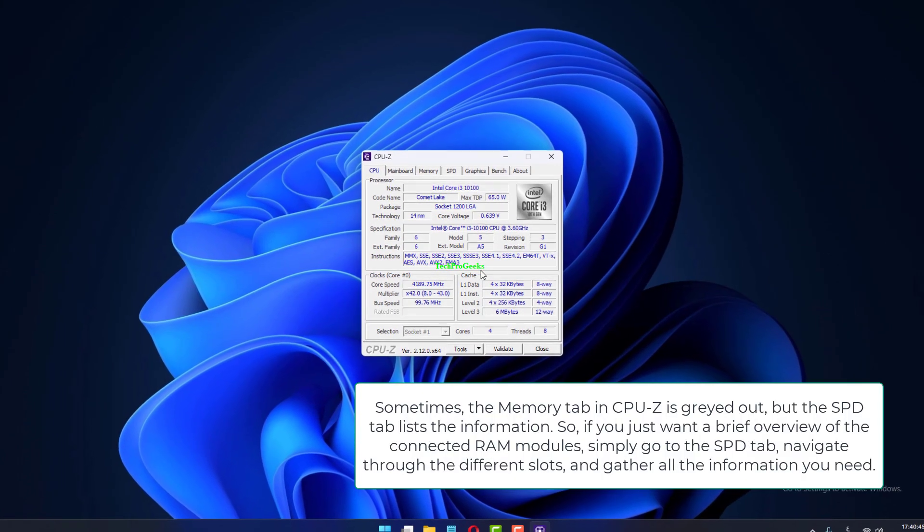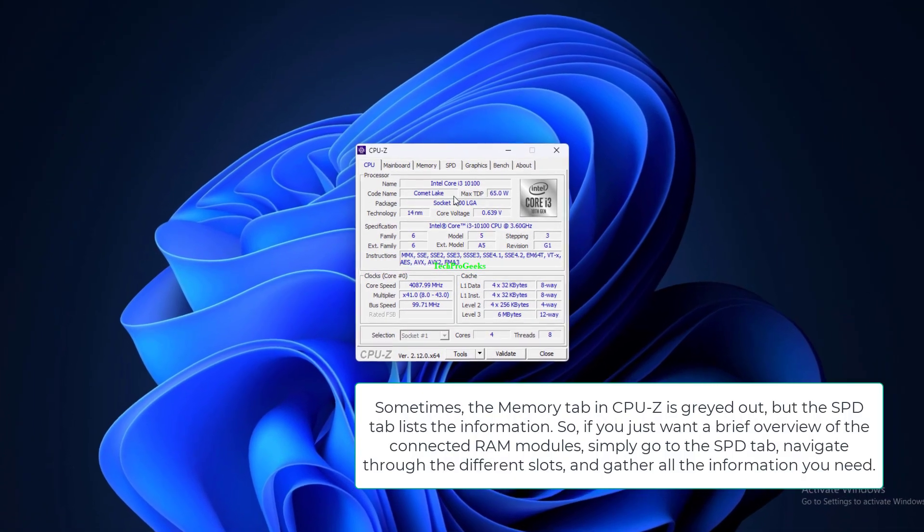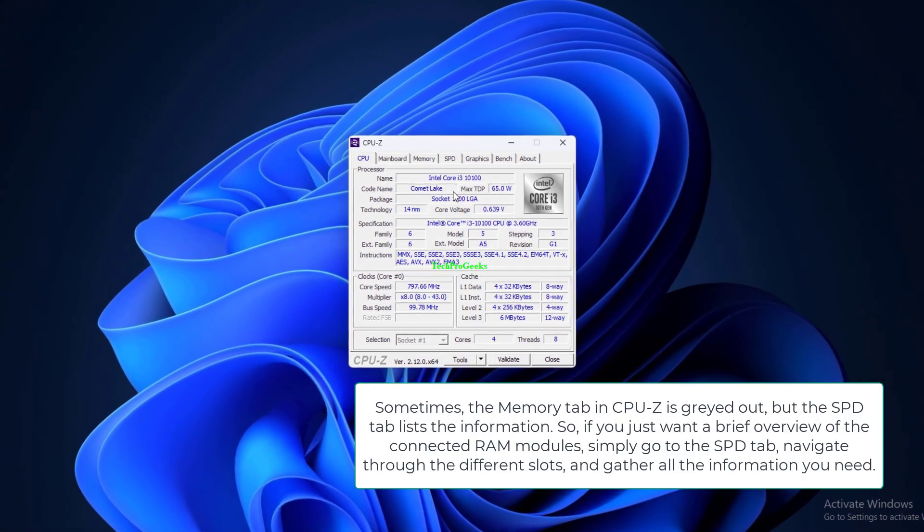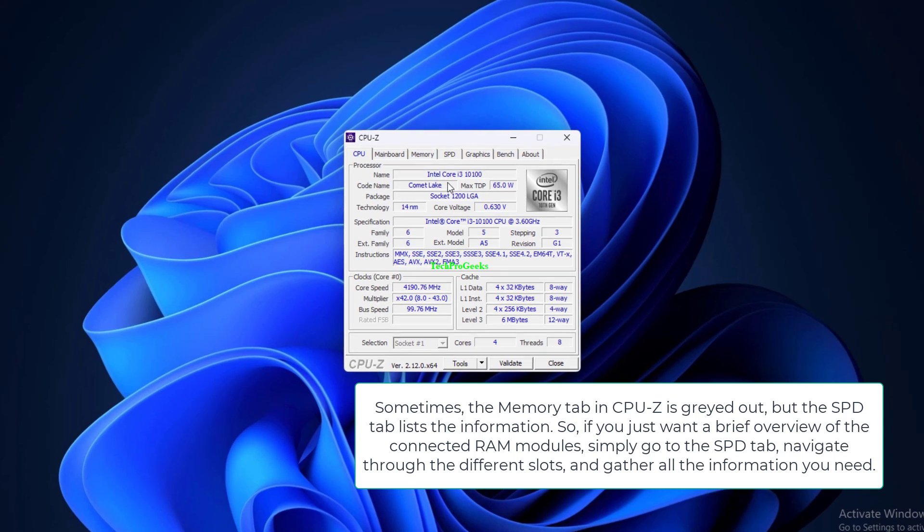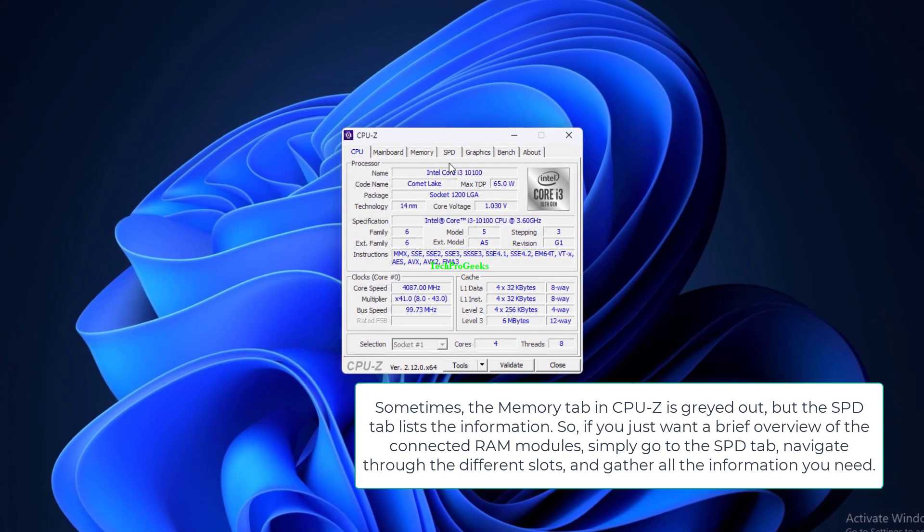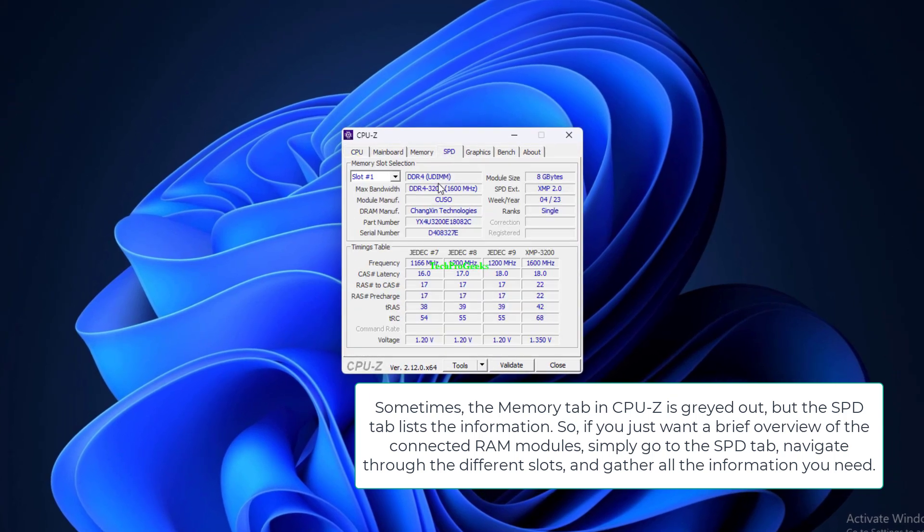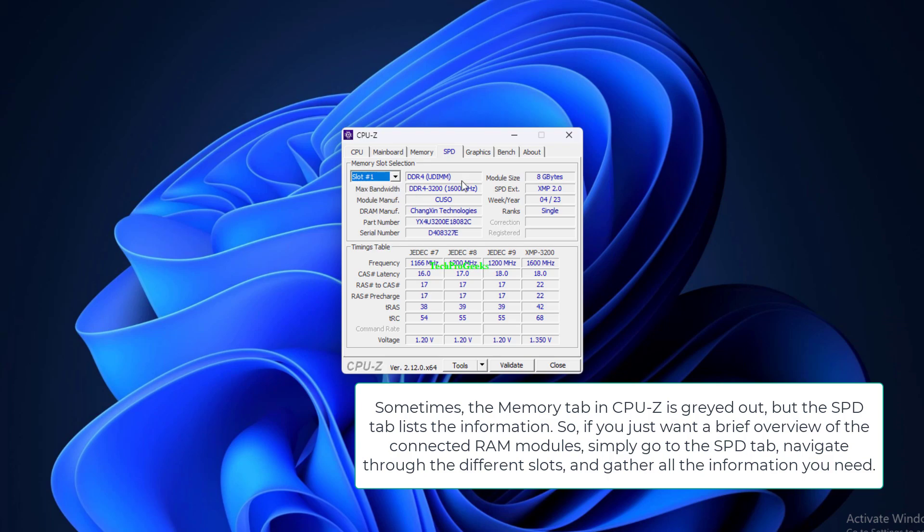Sometimes, the Memory tab in CPU-Z is greyed out, but the SPD tab lists the information. So if you just want a brief overview of the connected RAM modules, simply go to the SPD tab, navigate through the different slots, and gather all the information you need.